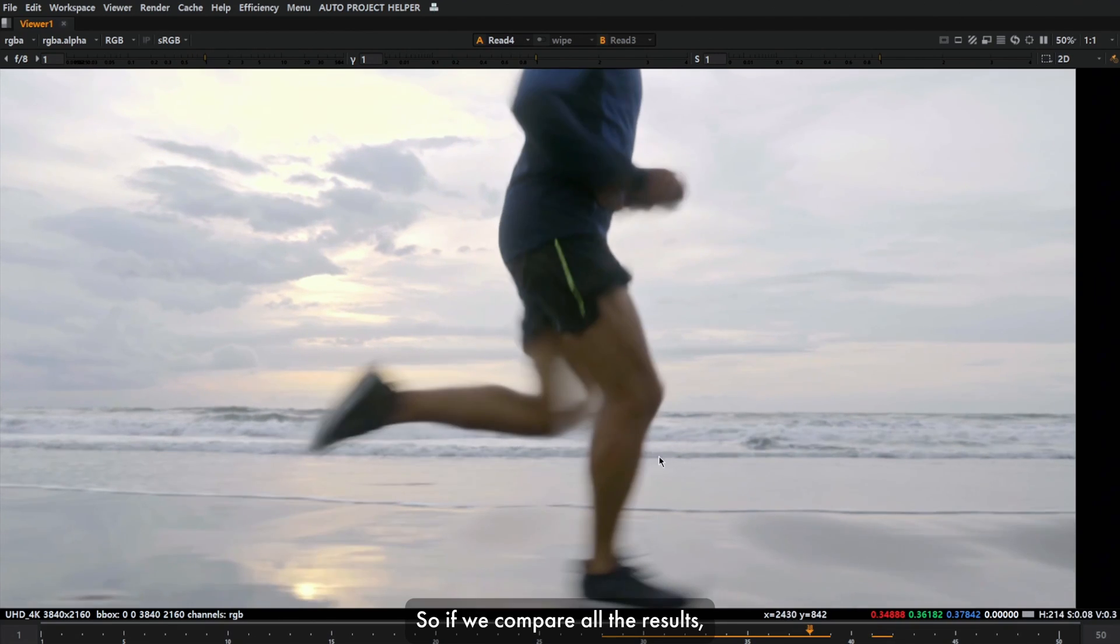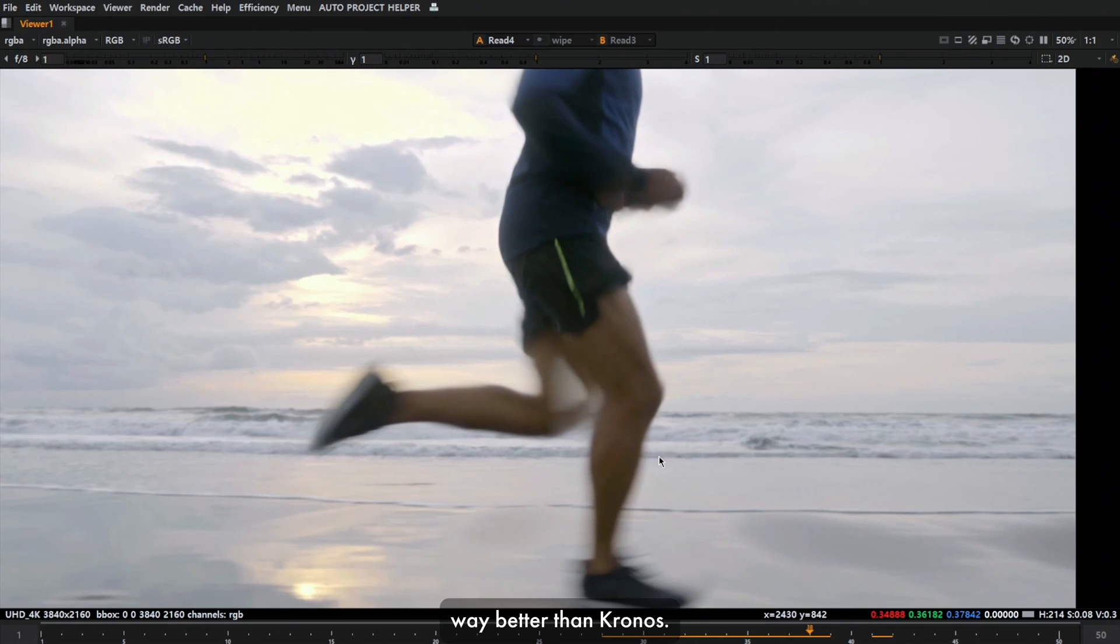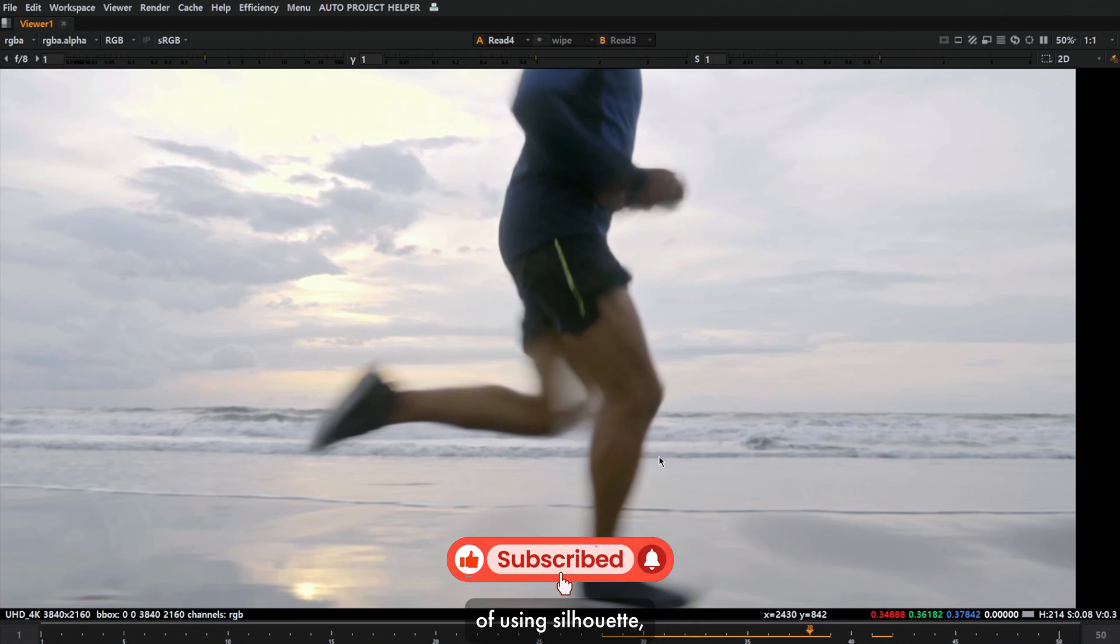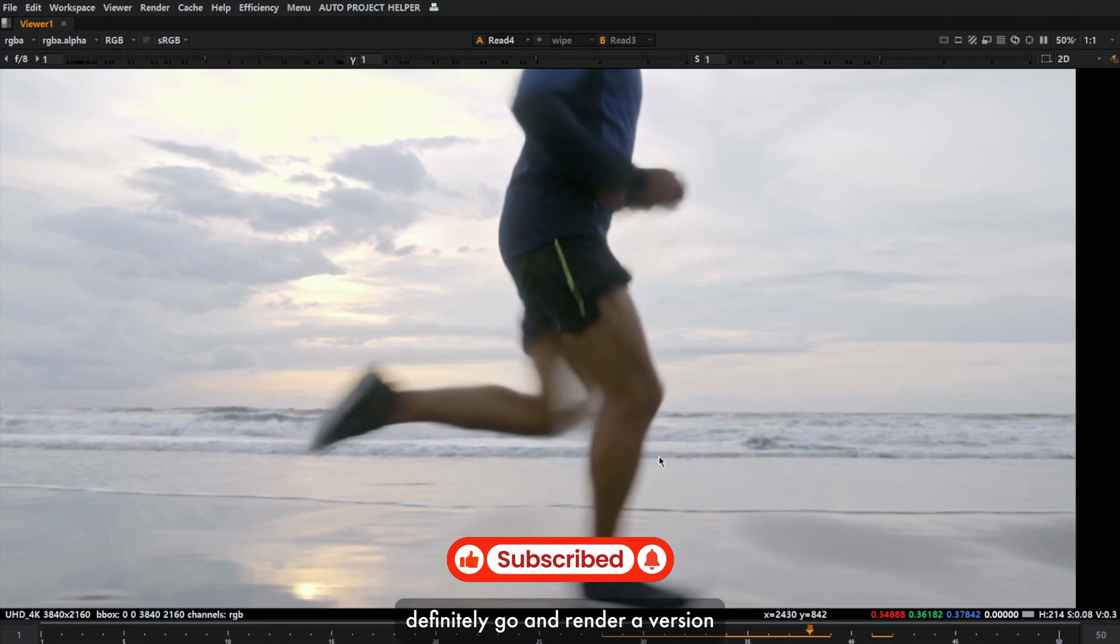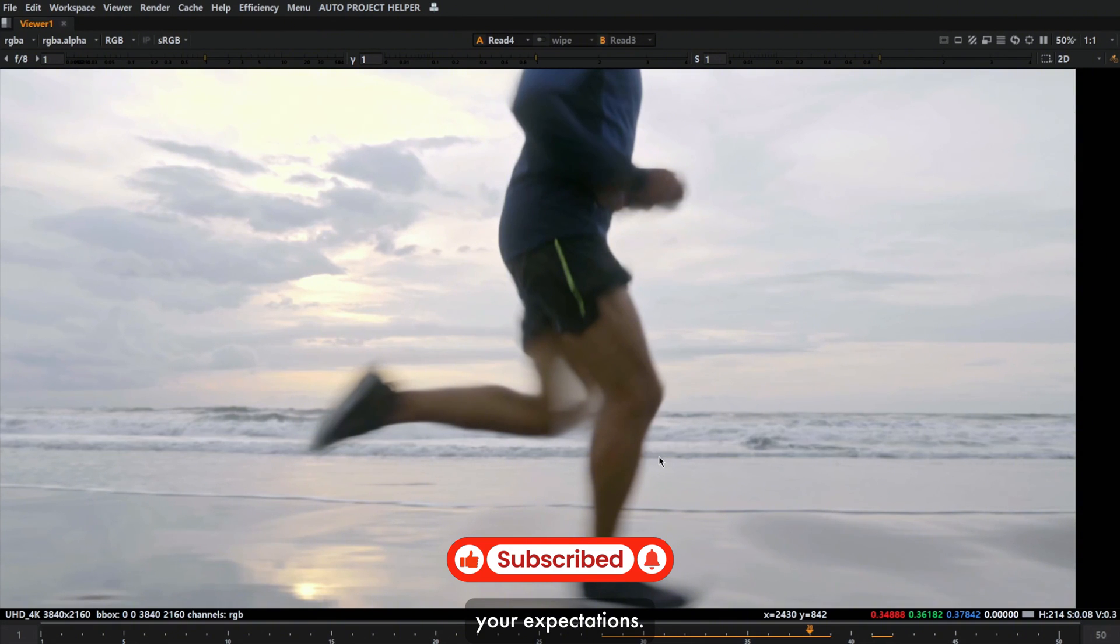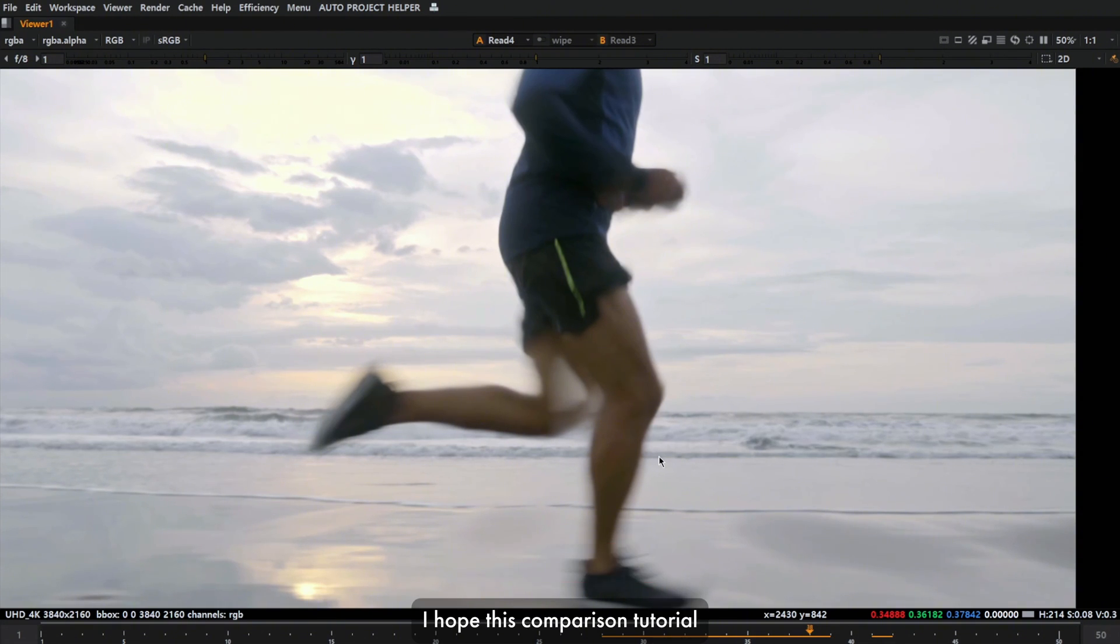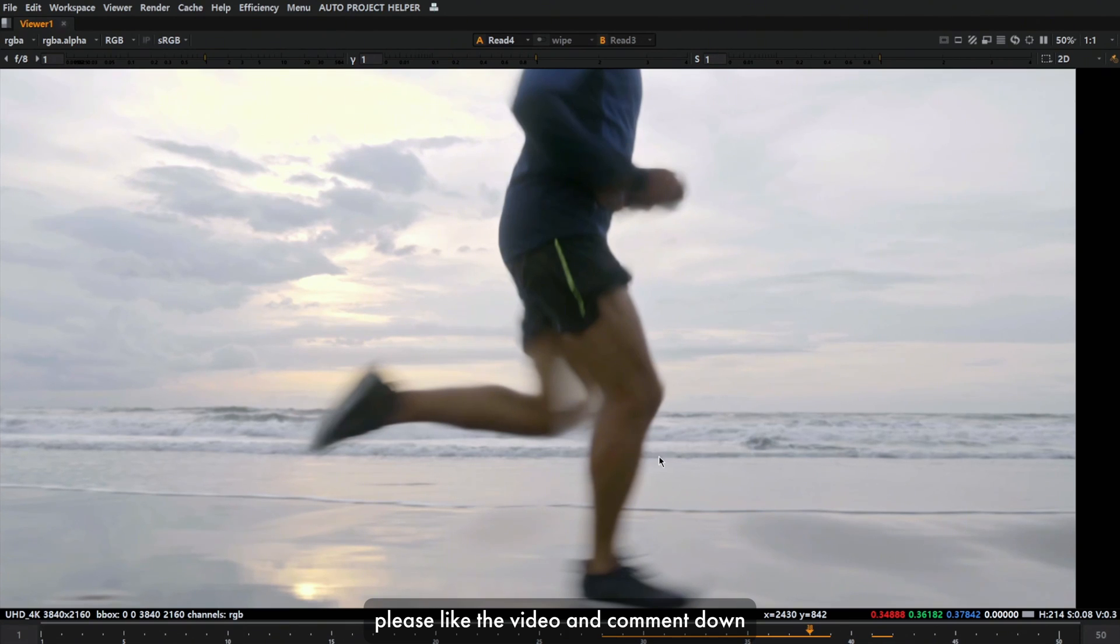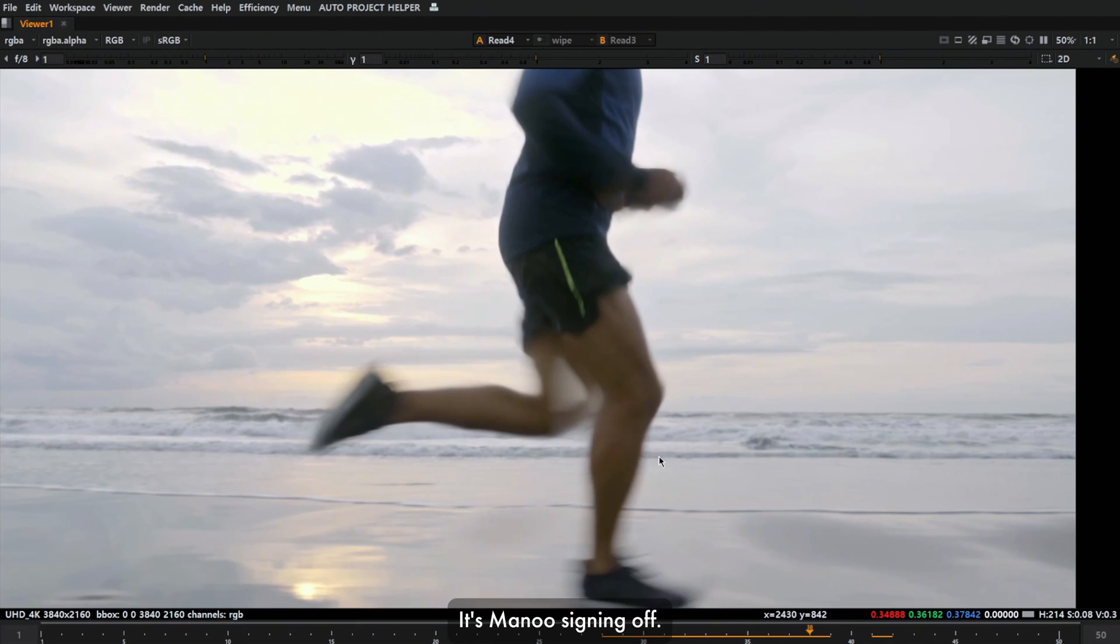If we compare all the results, I'm going to stop using Kronos here after because RIFE is way better than Kronos. But if you have an option of using Silhouette, definitely go and render a version from Silhouette and compare that to RIFE. I'm 100% sure Silhouette exceeds your expectations. I hope this comparison tutorial is useful to you. If you learned something from this, please like the video and comment down your thoughts. Till next tutorial, it's Mynew signing off. Thank you for watching.